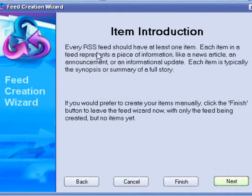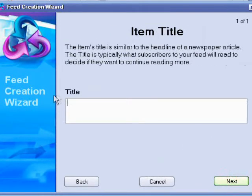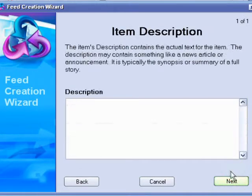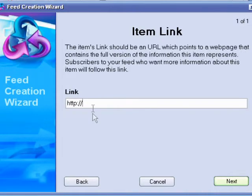And then add an item. Your item is your video or your audio. So the title. That's the title. Description. After that, click Next.